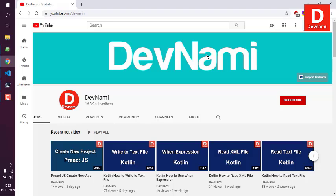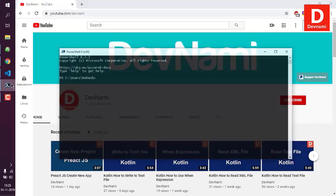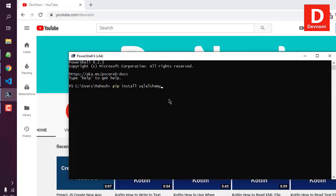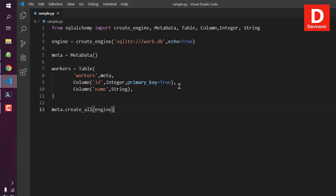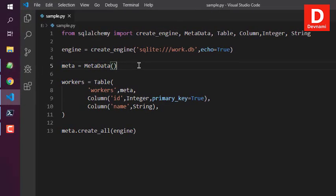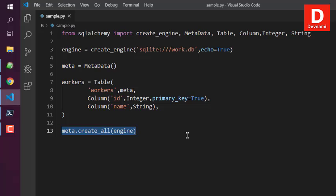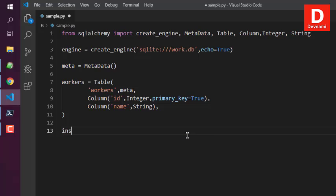Now let's look at how to insert data into your SQLite database table with SQLAlchemy in Python. Make sure the module is installed with 'pip install sqlalchemy'. Building on the previous tutorial code for creating the database and table, remove the 'meta.create_all' line, then add an insert variable using 'workers.insert()'.